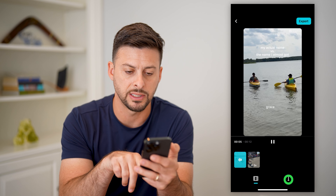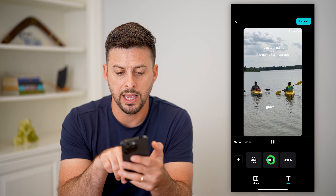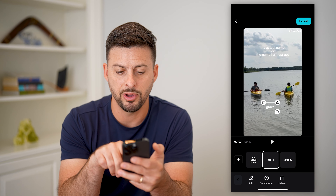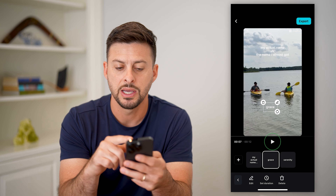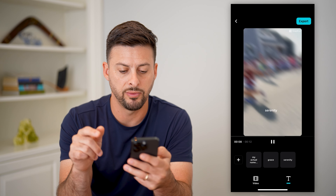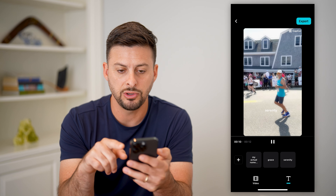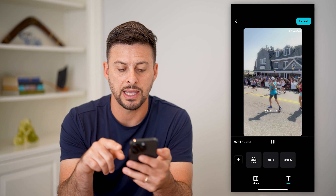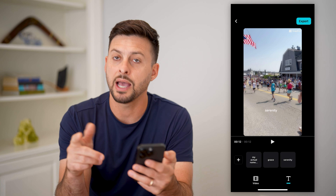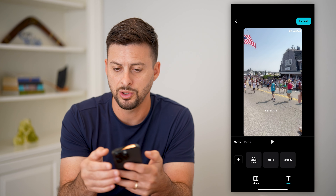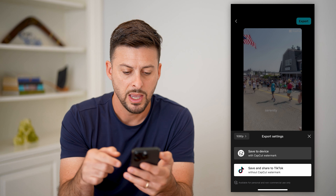Now I can tap on text at the bottom right here, and I can tap on these to change the text, I can move them around. You can see it uses this exact same template as that previous video.